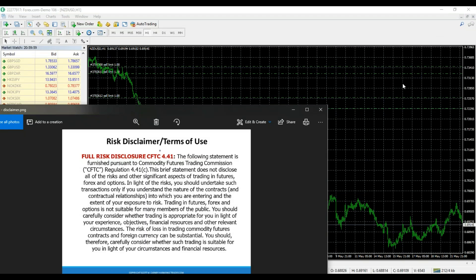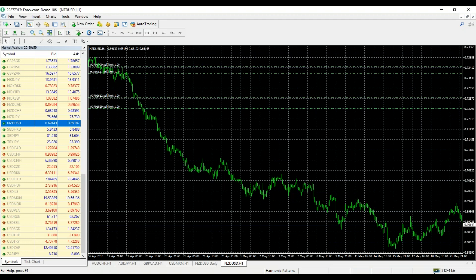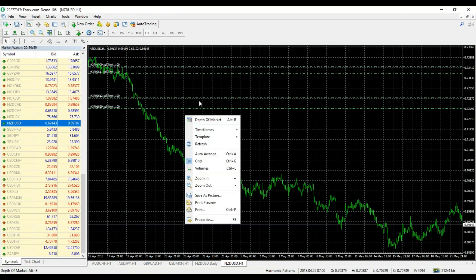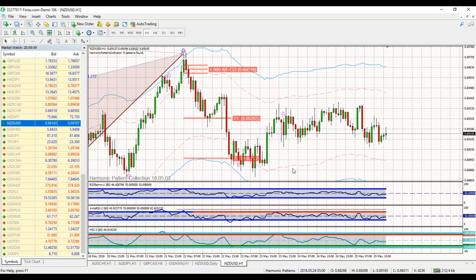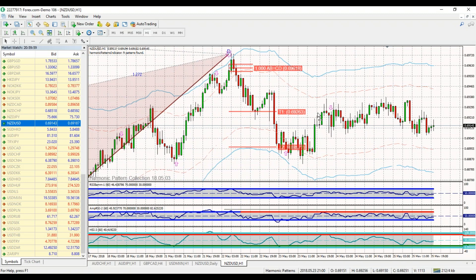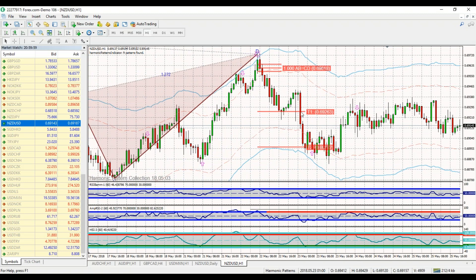Once you're open and you get your installation set up, you're going to open up a chart here, go to any window. The easiest way to get started is simply right-click and you're going to be able to select your template and let's just go quickly with the Harmonic Pattern Collection. That's going to load everything for you and give you the patterns.